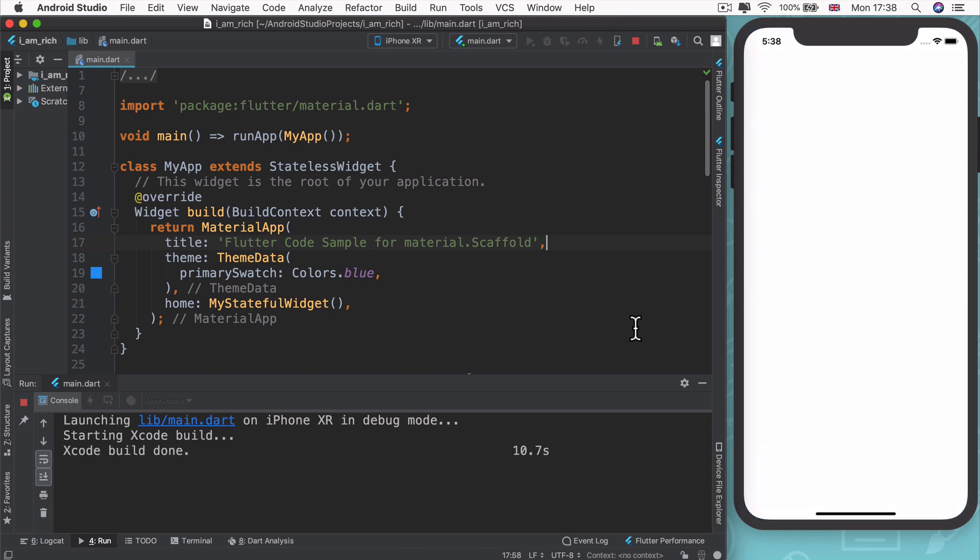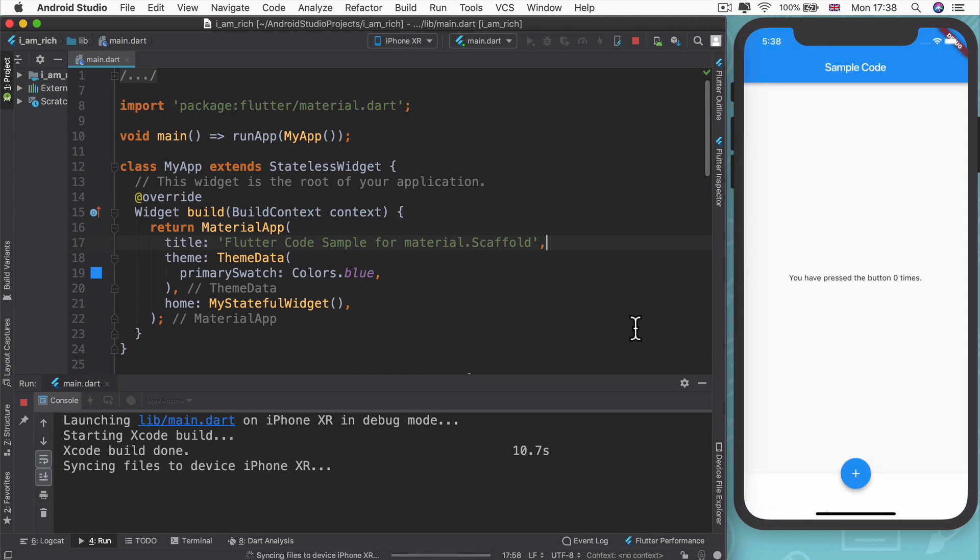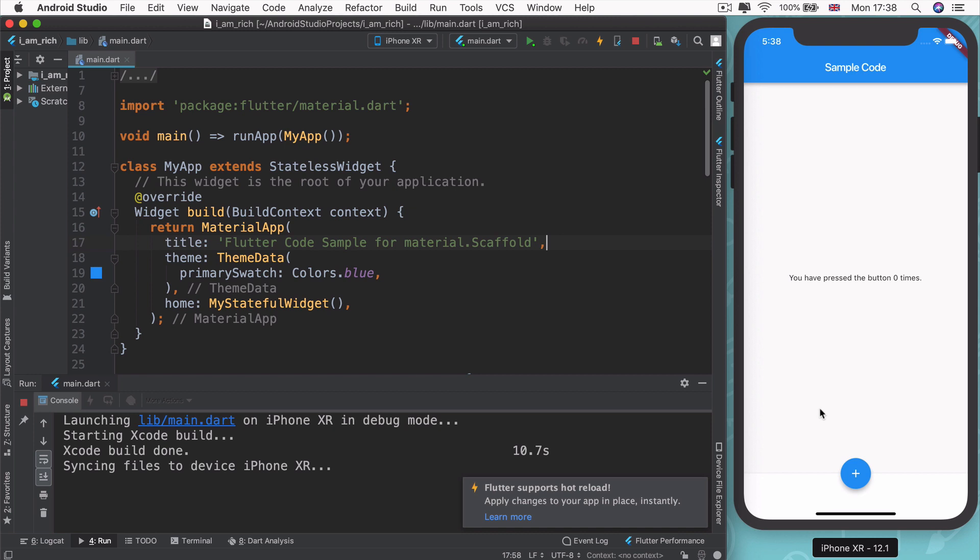And once it's done, this is what you should see. It's a really simple application with a top bar with some text in the middle and a button that you can press.